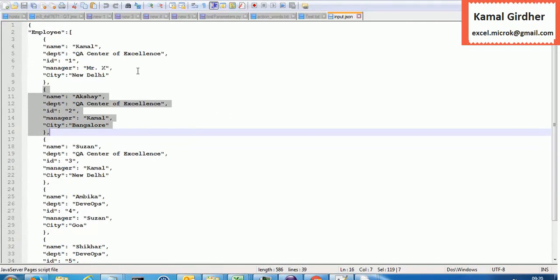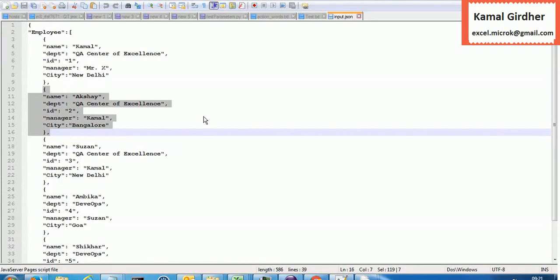In the Python script we need to first open this JSON file, read it, then read each record one by one and create a separate file for it, then paste the data for each record into its specific file. If you talk about Java or any other language, this program may have a lot of lines to write, but in Python it will be very easy. Let's see how.